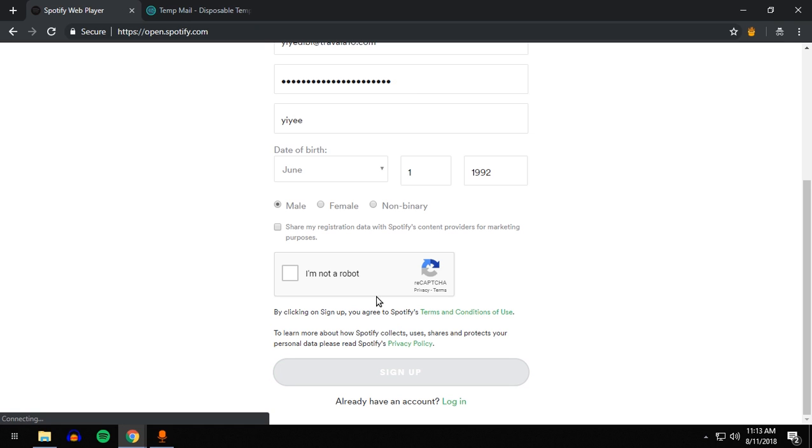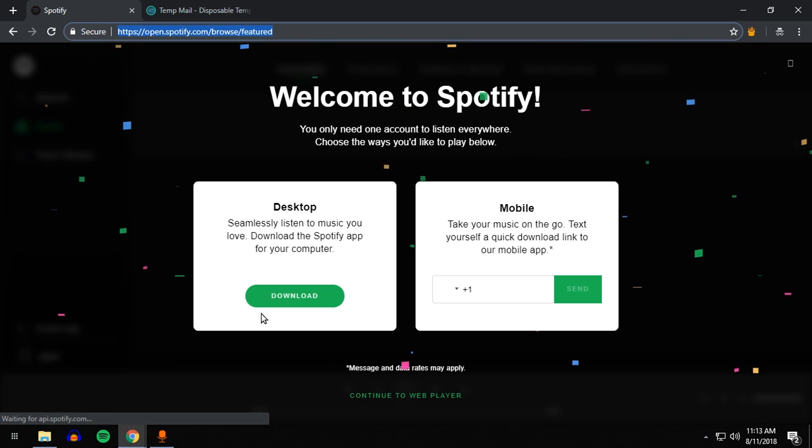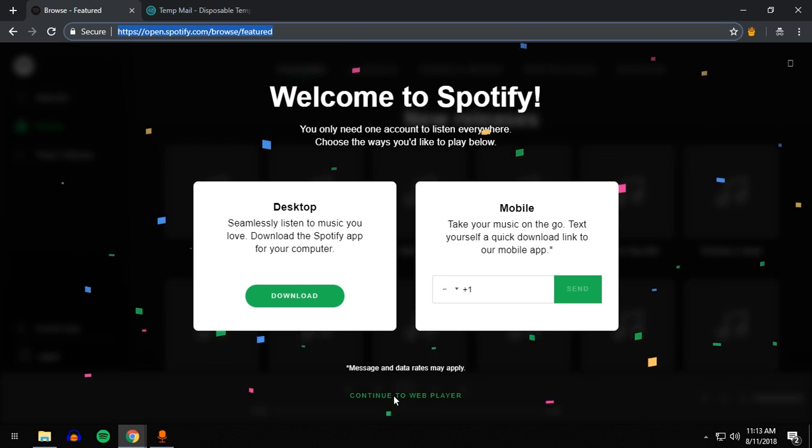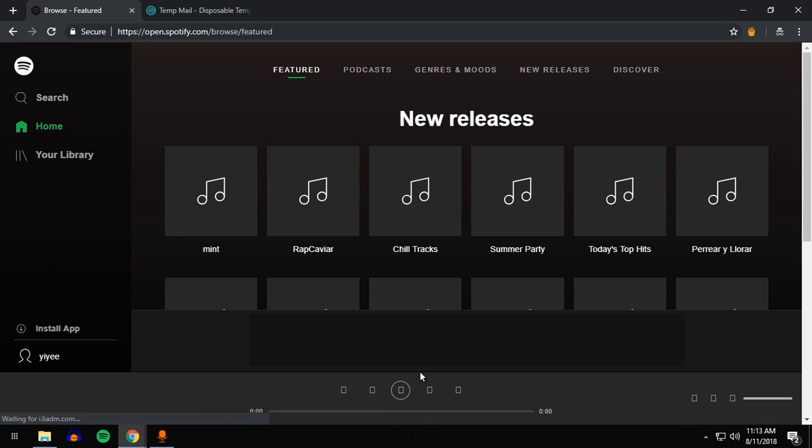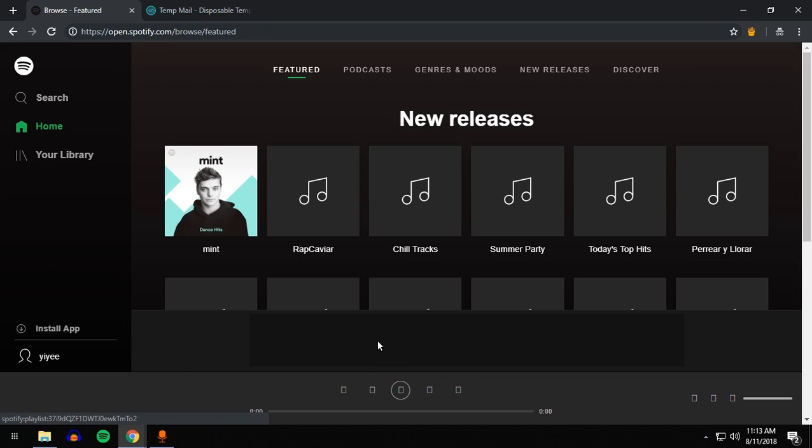Wait for it to load right now, and it should open Spotify.com. It's as simple as that. There we go - continue to your web player. You can play any song that you want.